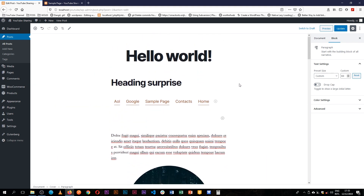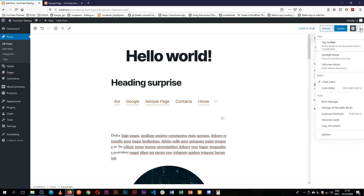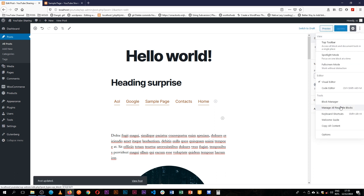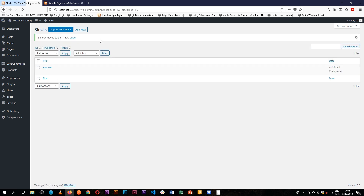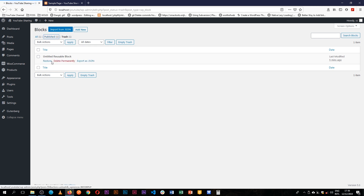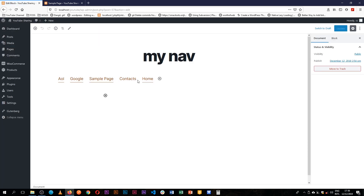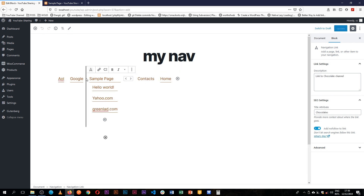In an earlier video I mentioned we would go to the reusable blocks manager. I'll click 'Manage All' and go to manage all reusable blocks. From there we can see the blocks we have, export them as JSON to keep somewhere or copy from one site to another by importing that JSON, and we can also trash or edit particular blocks.